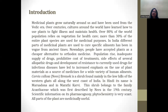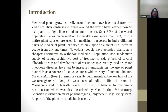Medicinal plants grow naturally around us and have been used from the Vedic era. Cultures around the world have learned how to use plants to fight illness and maintain health. In India, different parts of medicinal plants are used to cure specific ailments, a practice in vogue from ancient times. Nowadays, people have accepted plants as a cheaper alternative to orthodox medicine.